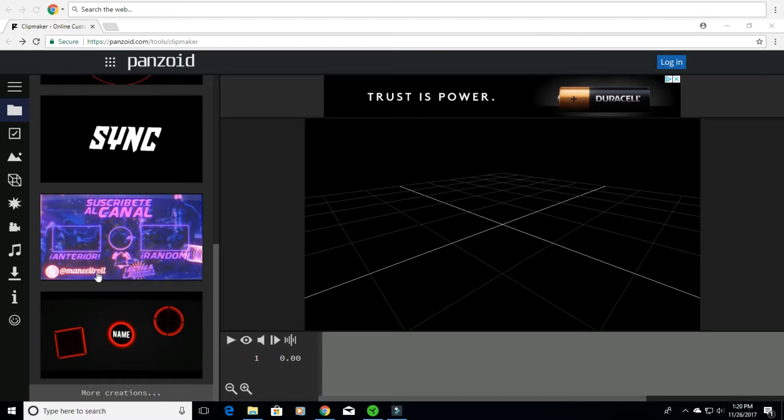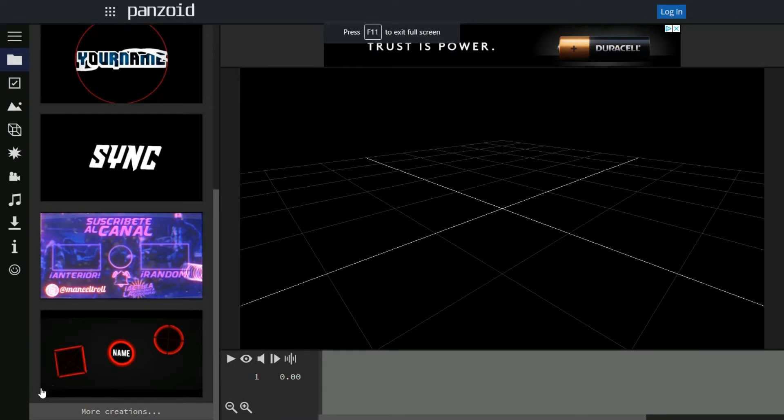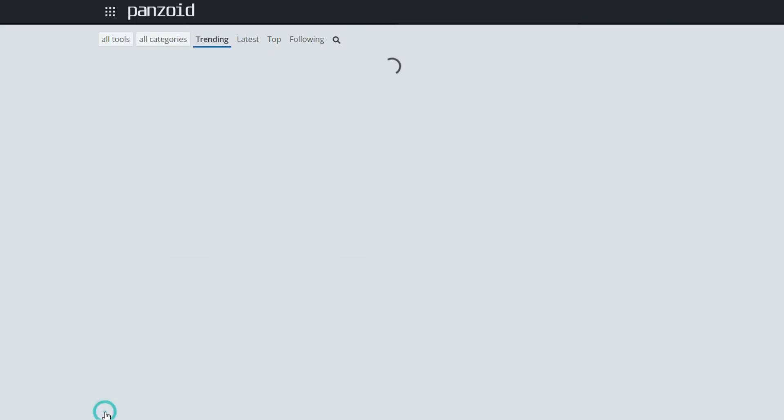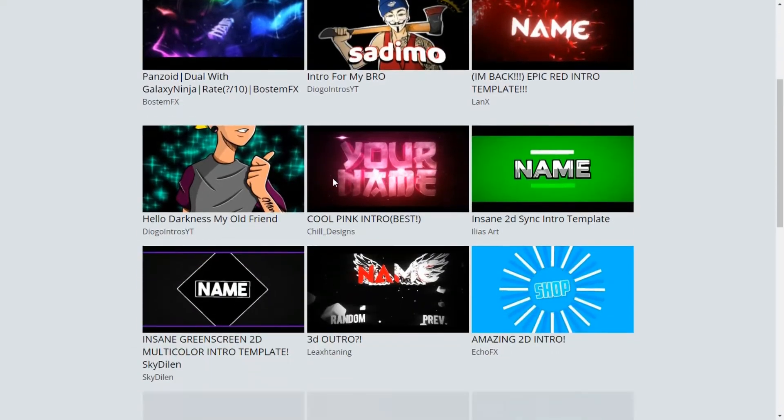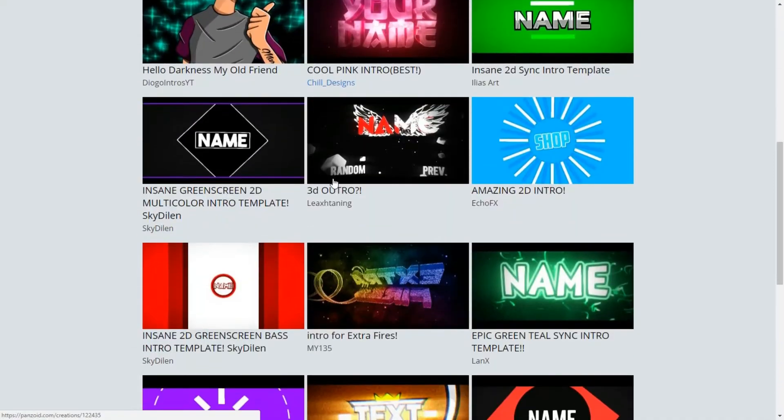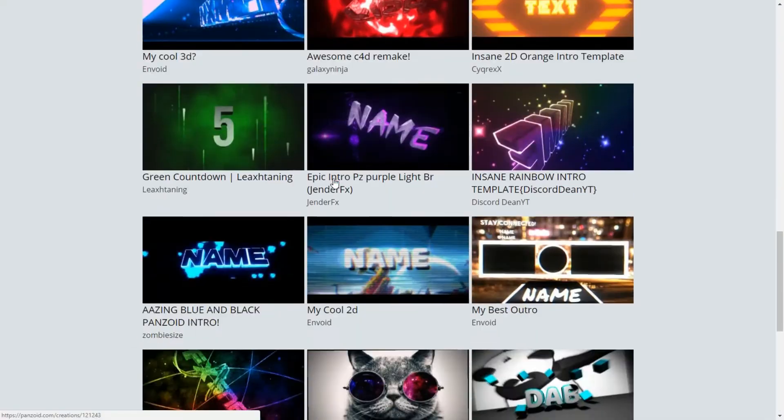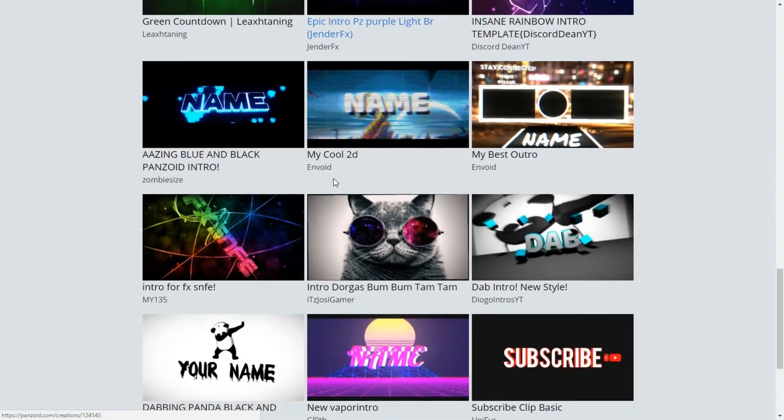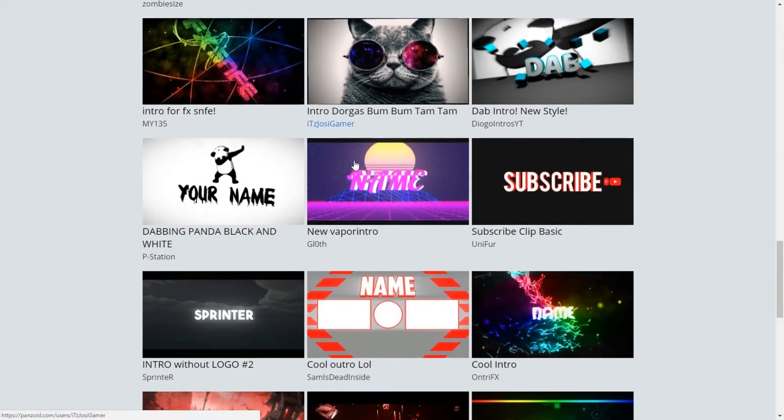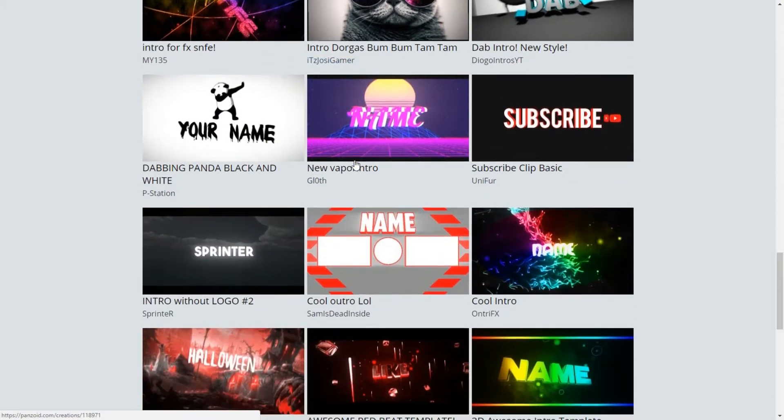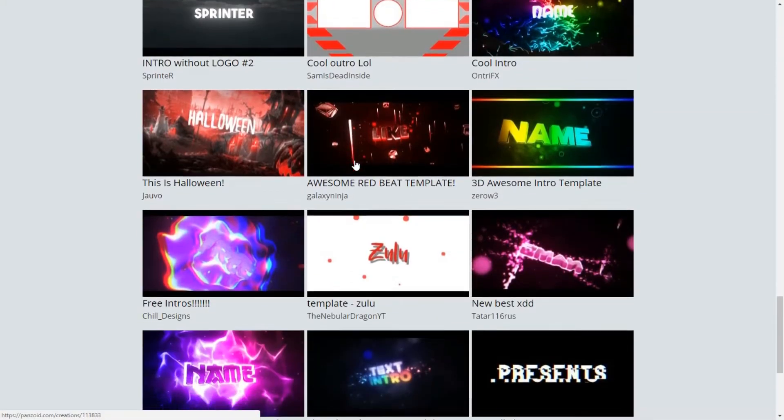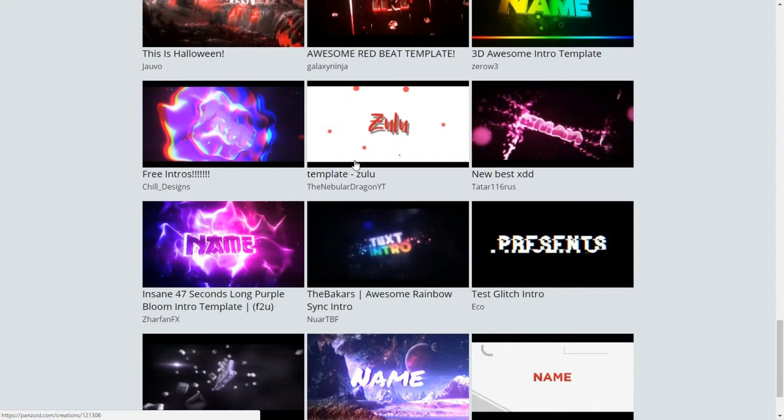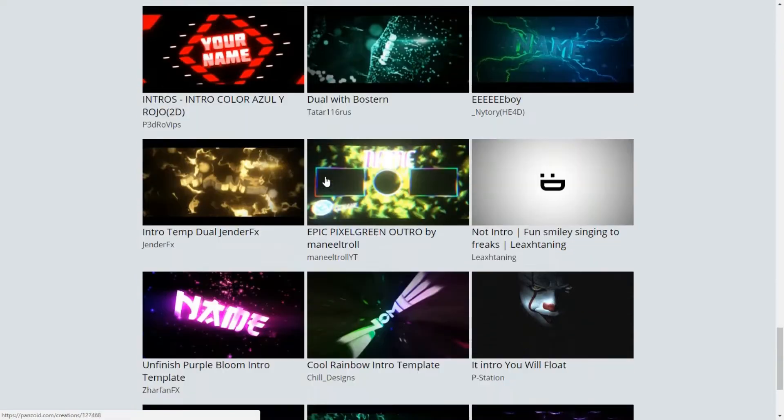Let me go ahead and full screen this. So let's just say for instance you don't like any of those, go ahead and click more creations and you can scroll through these pages and pages full of intros and outros and find the one that best fits your channel.